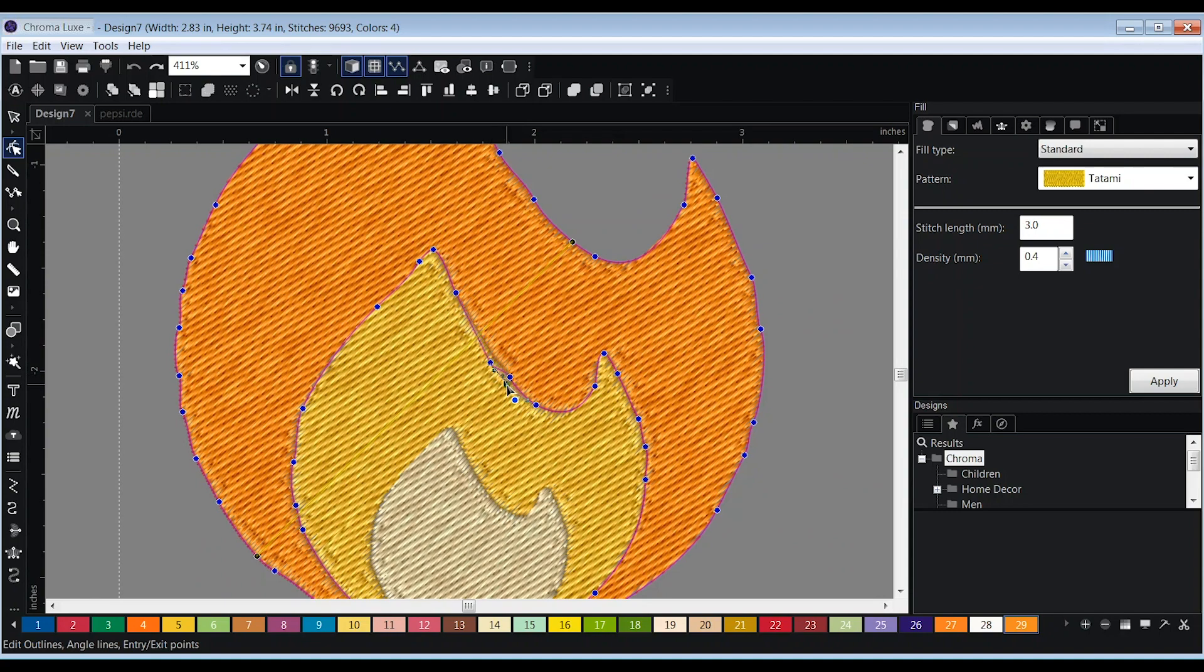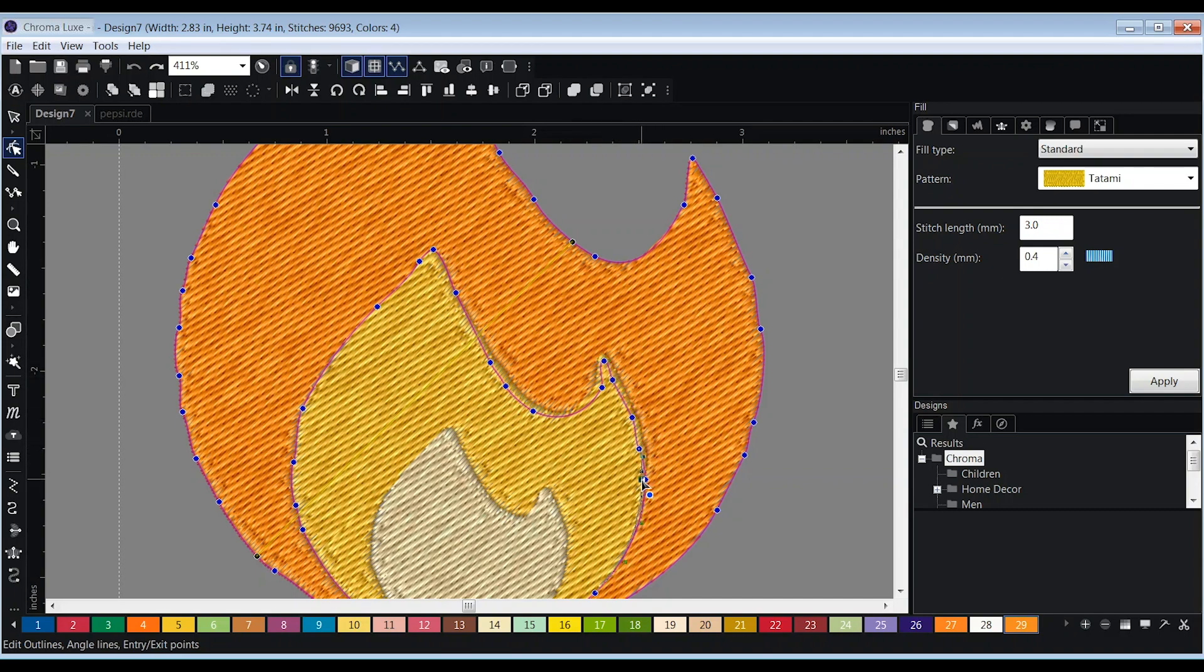In this case, we are enlarging the orange flame to overlap the yellow flame. To do so, click on the points and hold shift as you drag it to the desired position.